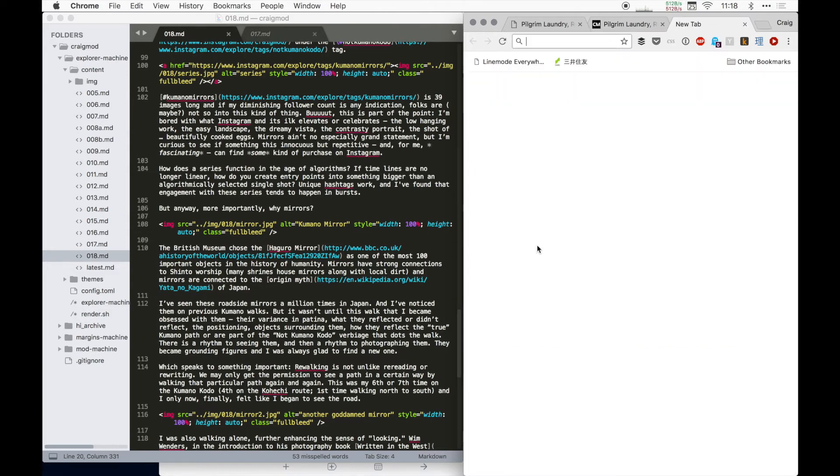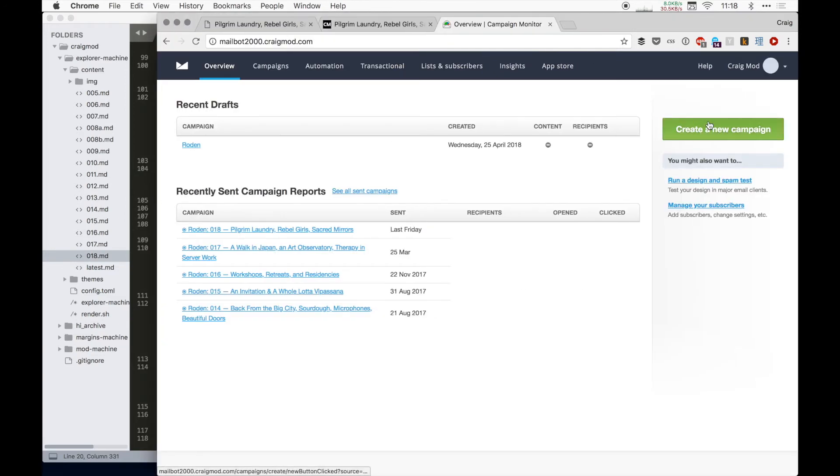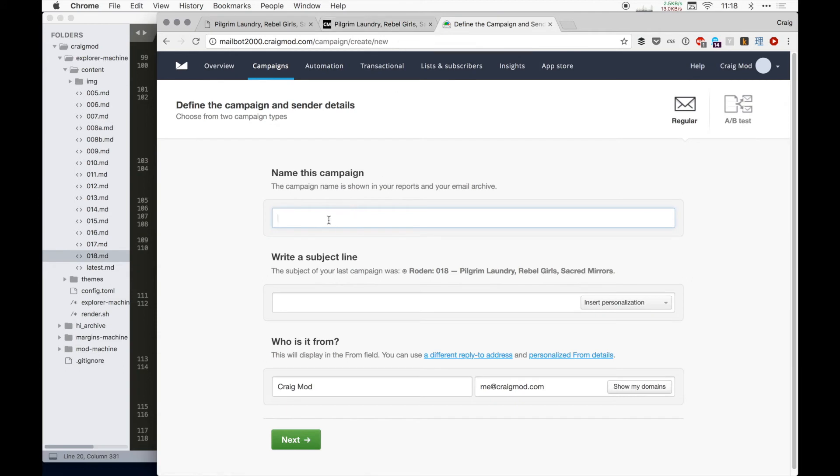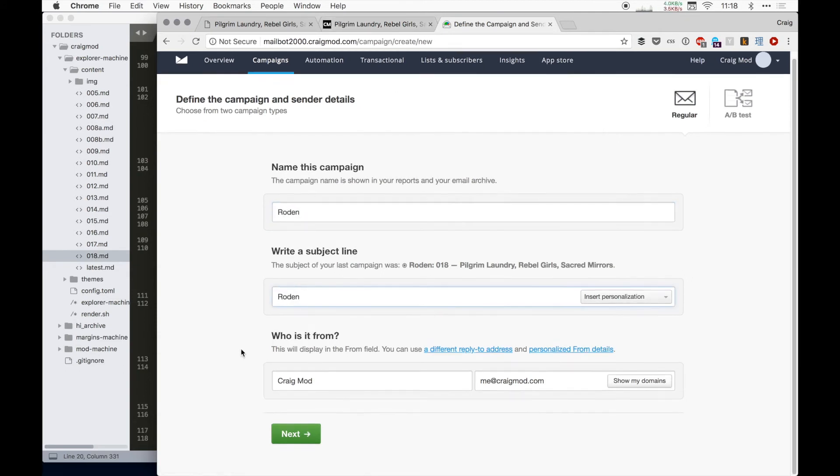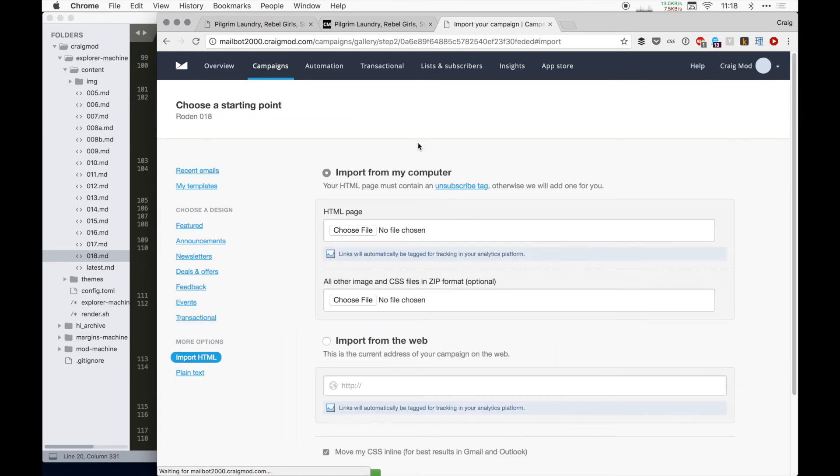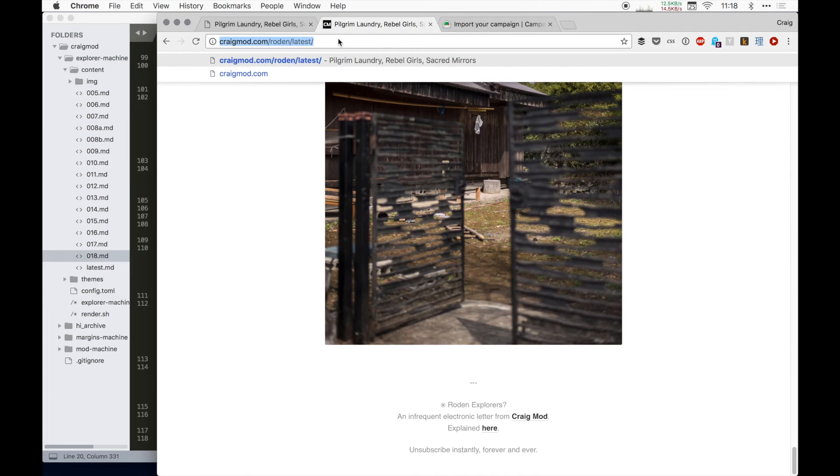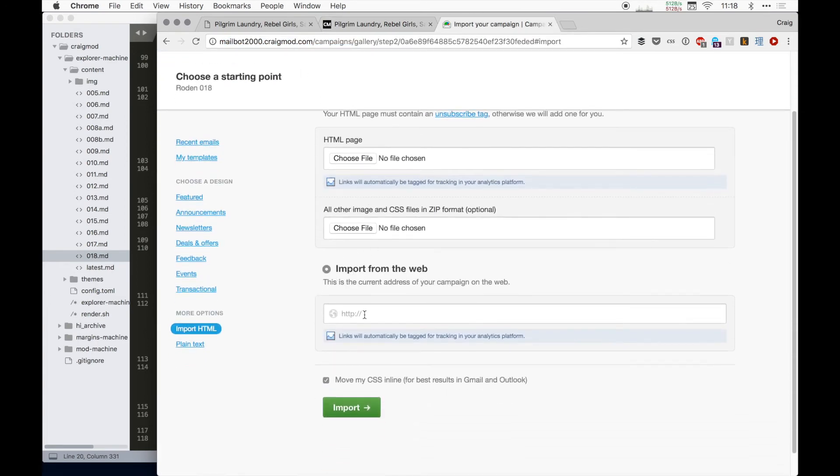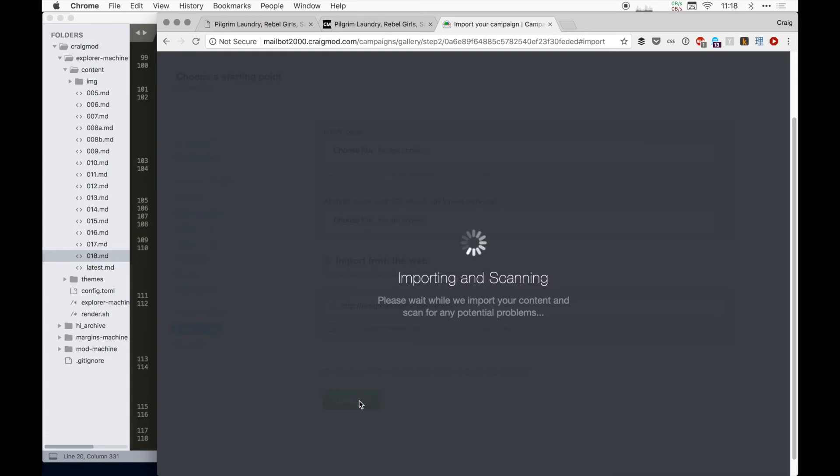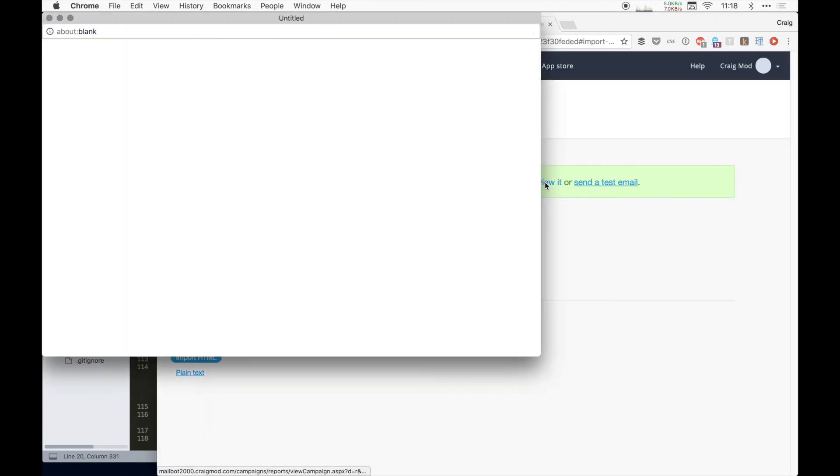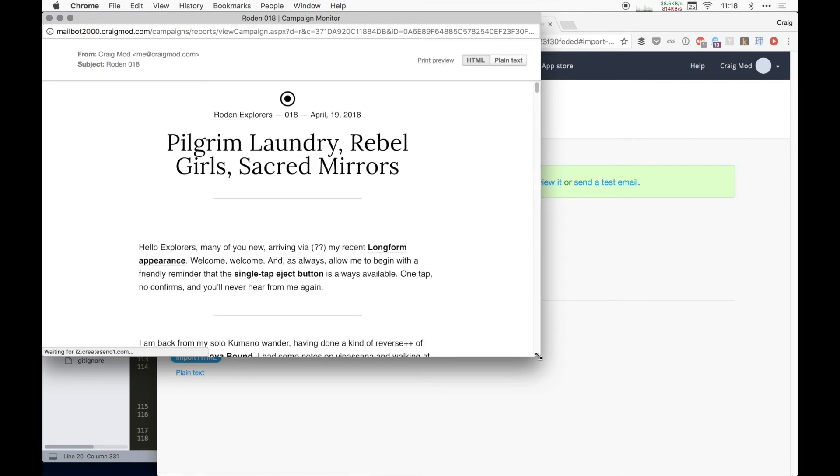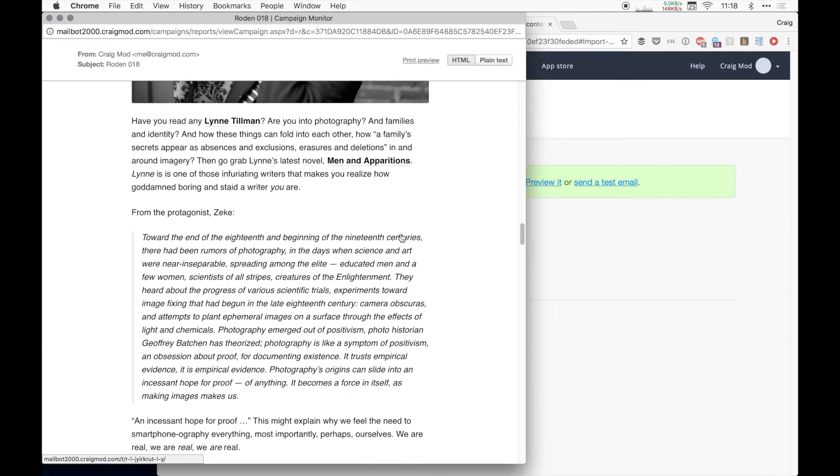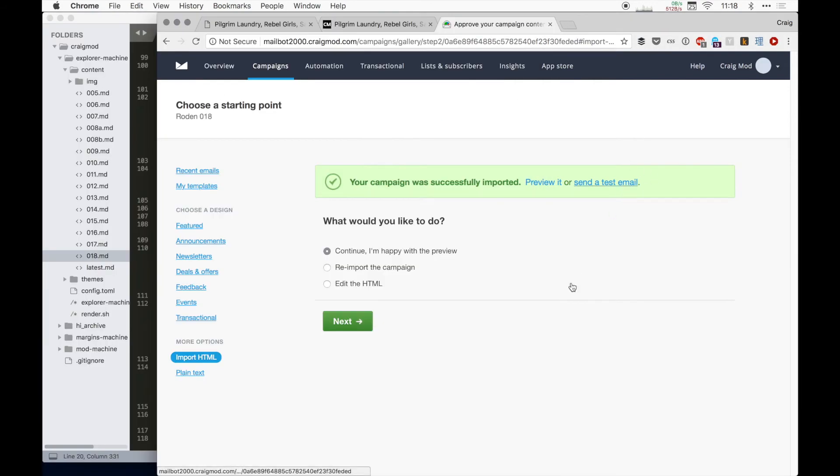And then what I do then is then I go to Campaign Monitor and I start a new campaign and call it Roden issue 18, for example. It's from me. And then the real benefit of having this latest archive is that then on the import of the campaign, I just feed that to Campaign Monitor. And I say move my CSS inline. Great. It does that. And then boom, everything looks really good.